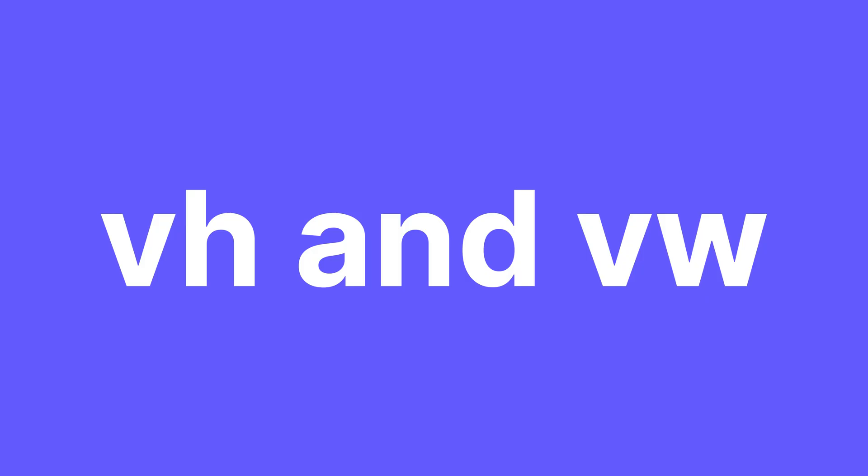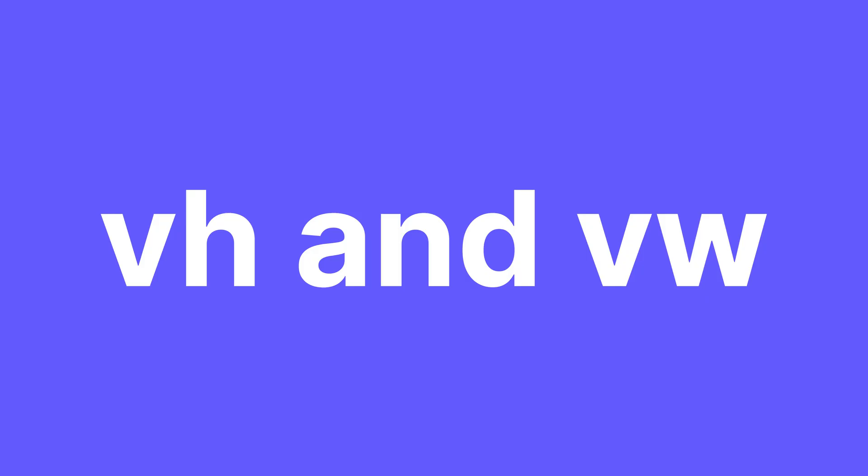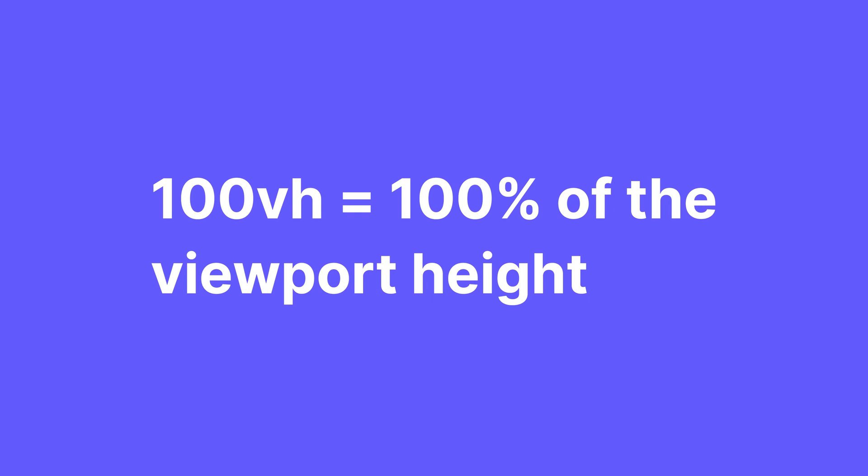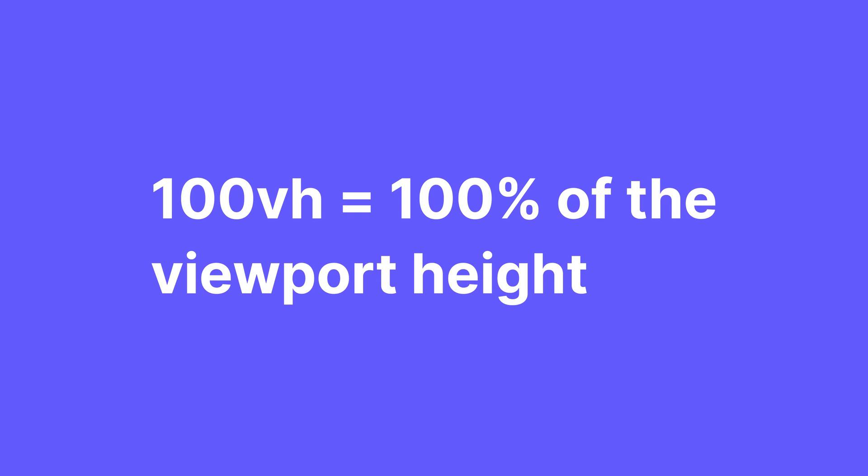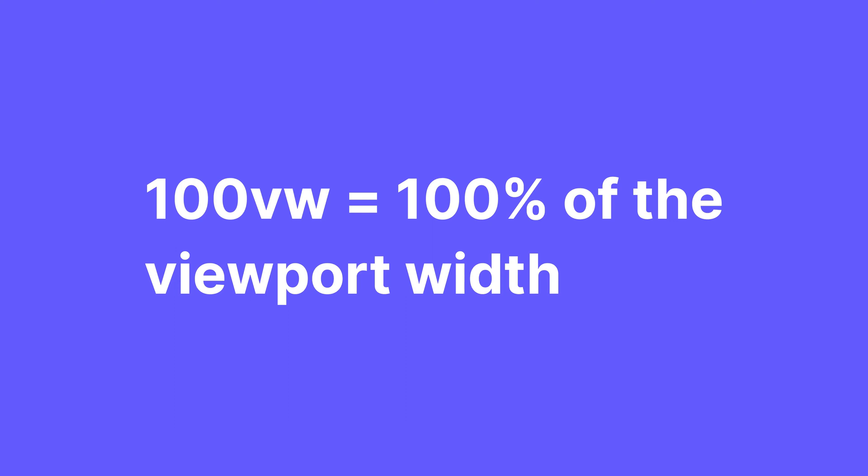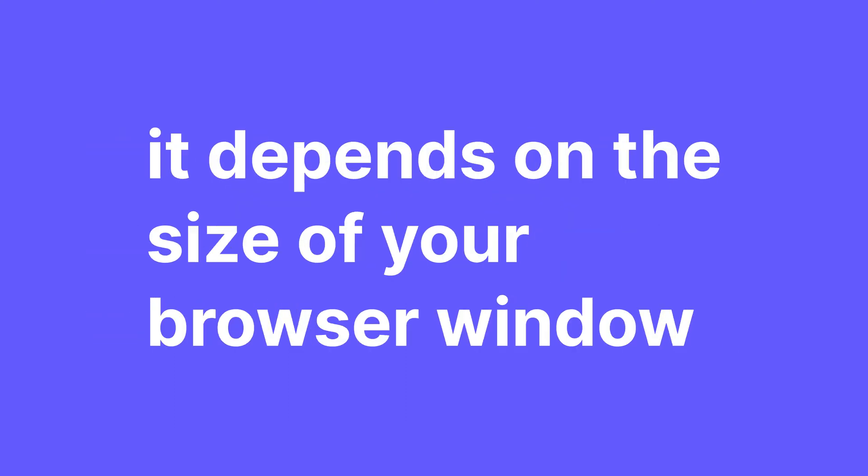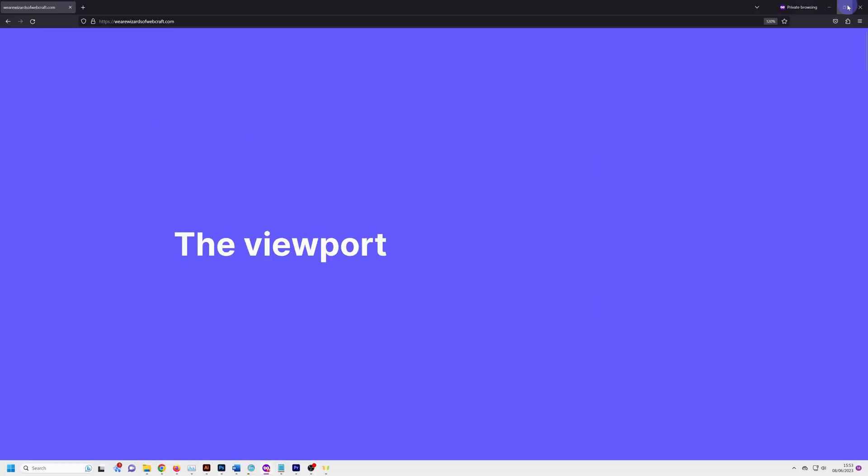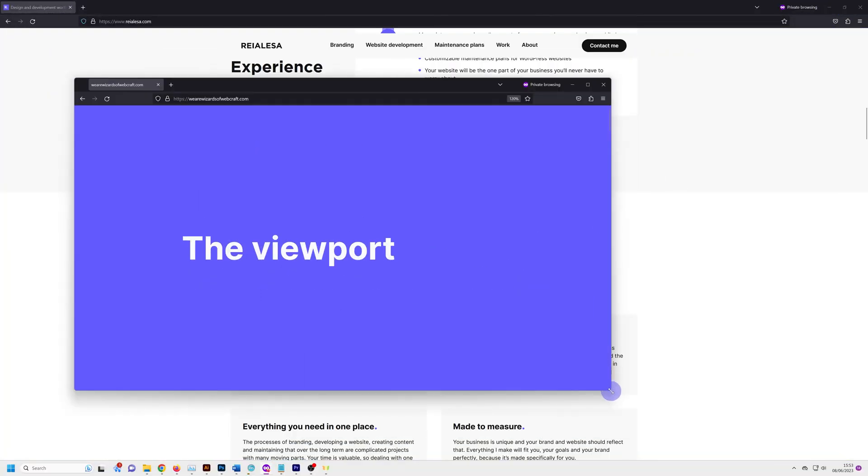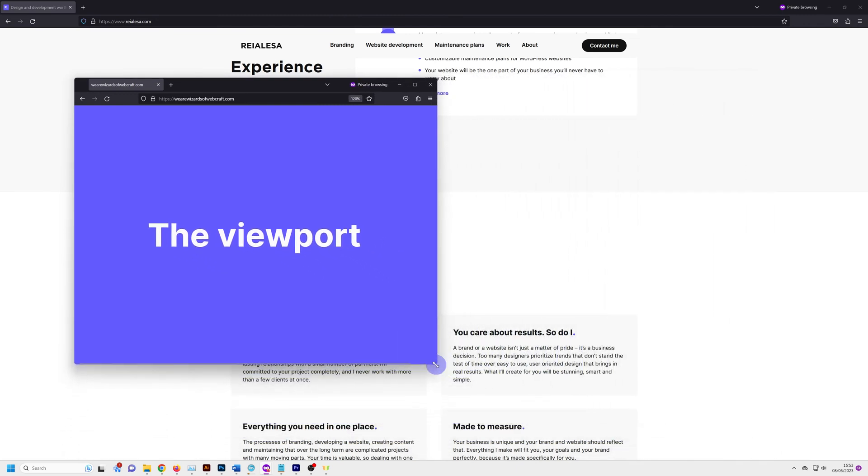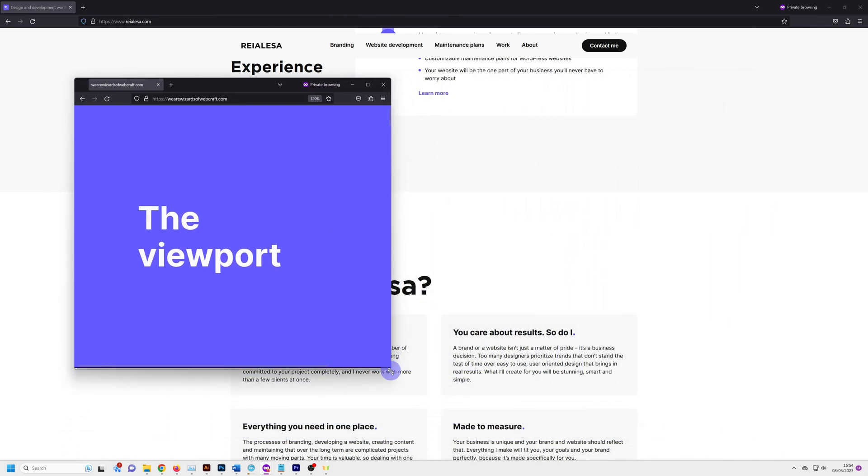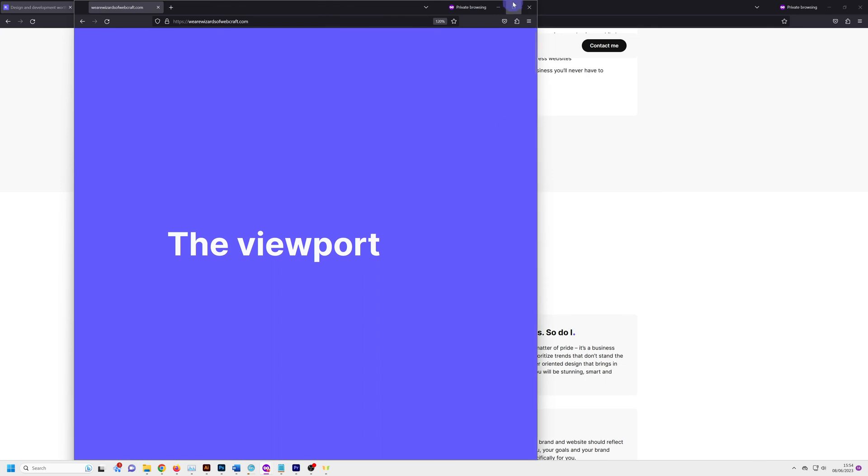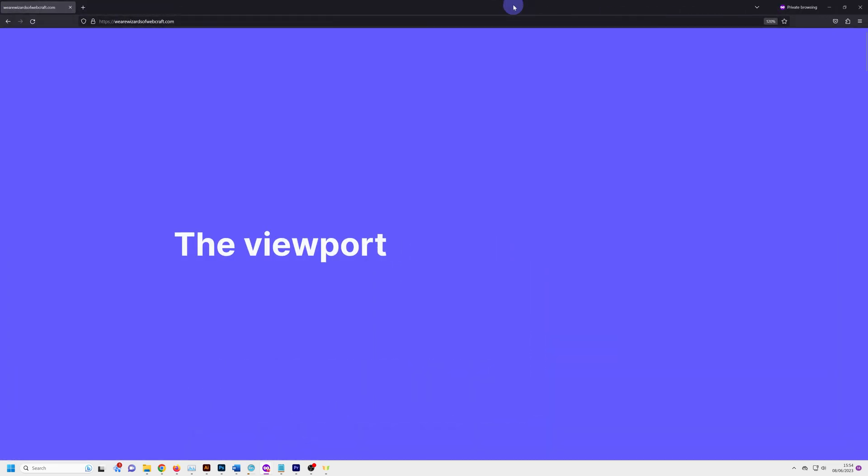Before I get into REM and the differences between REM and EM, which is the most confusing part of the video and these units in general, let's just quickly look at VH and VW. VH refers to viewport height and VW refers to viewport width. They are very easy to understand. 100VH refers to 100% of the viewport height. So 50VH equals 50% of the viewport's height. So 100VW equals 100% of the viewport width. The viewport is the area in which your website can be seen.